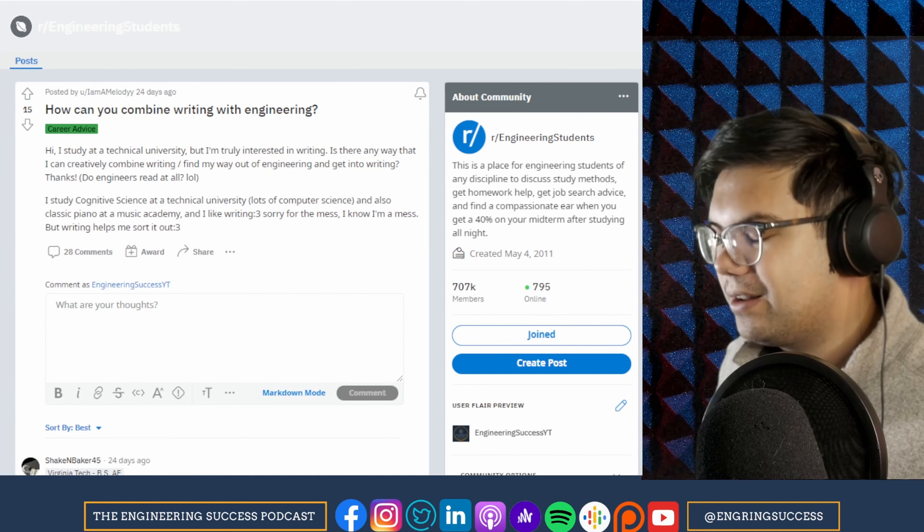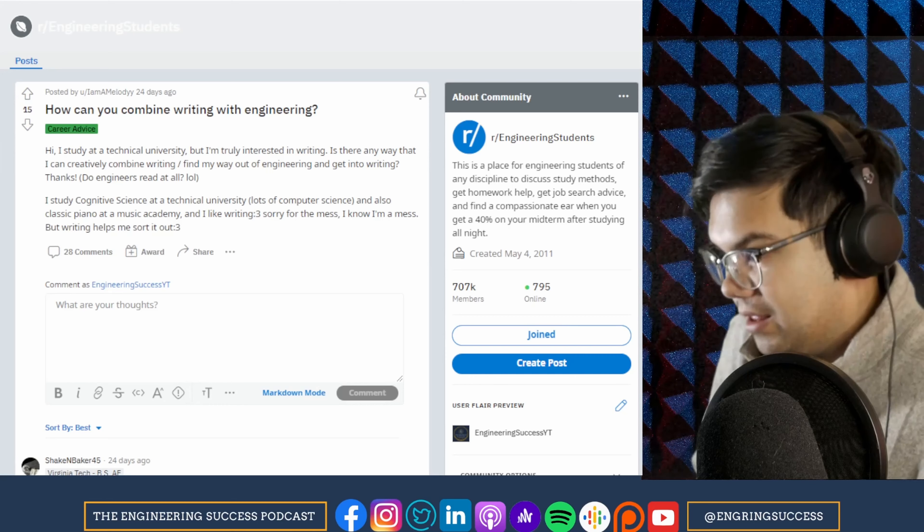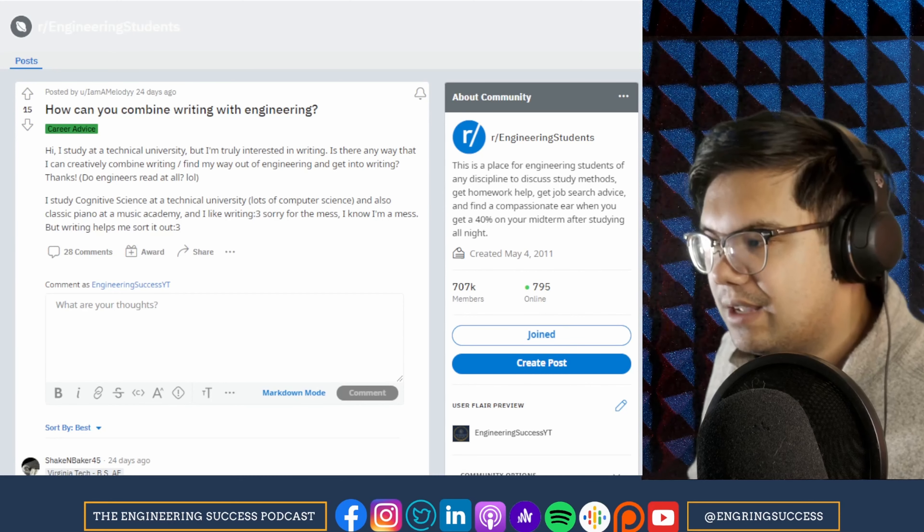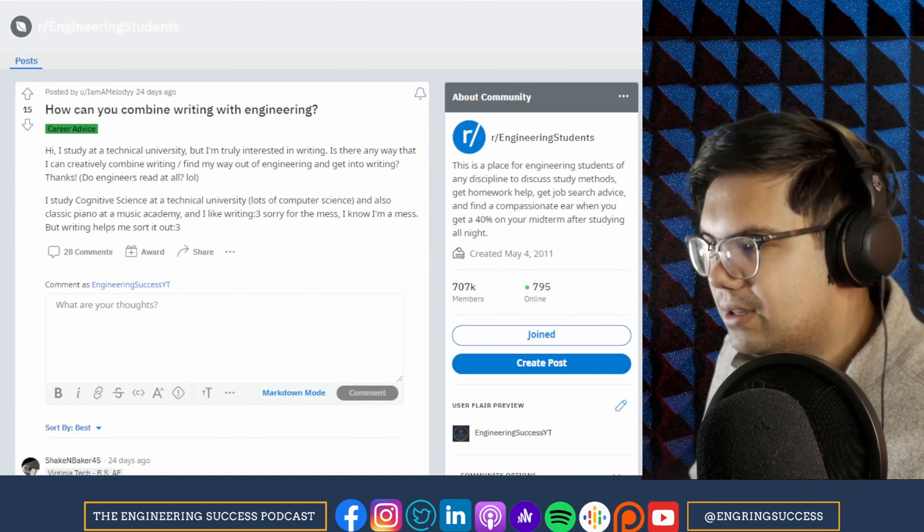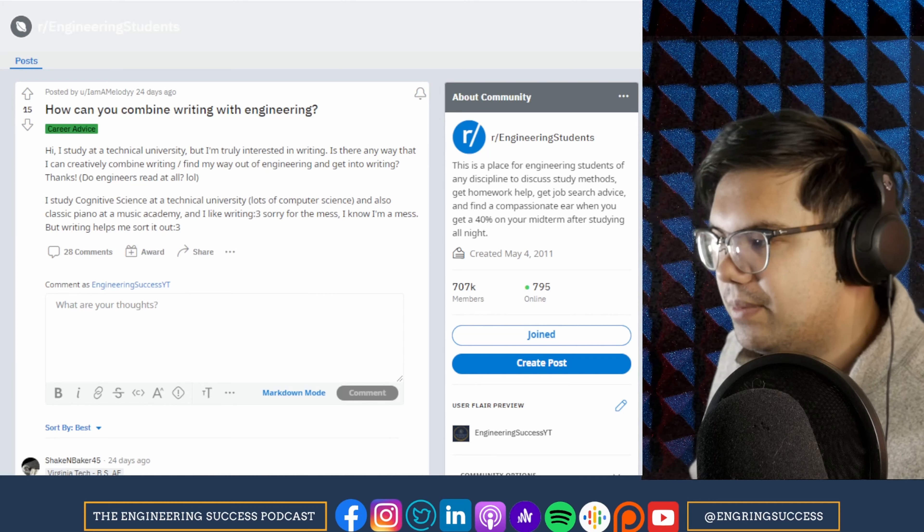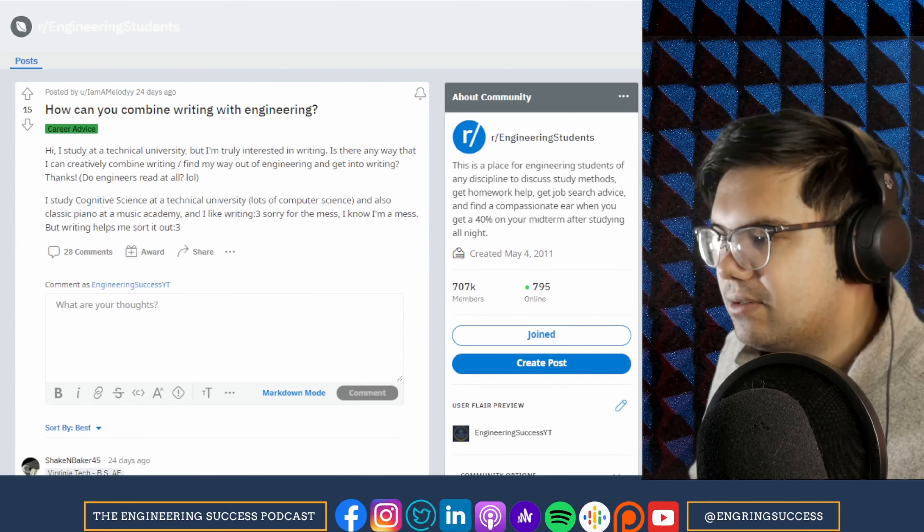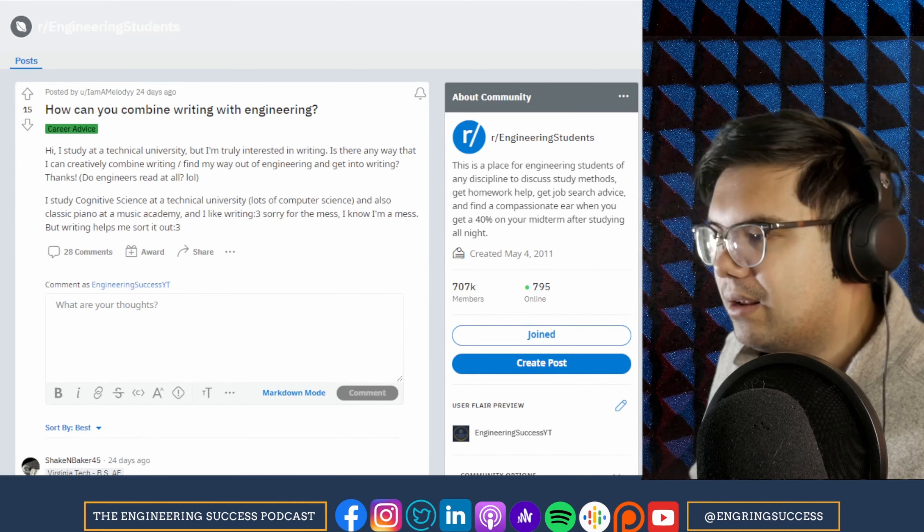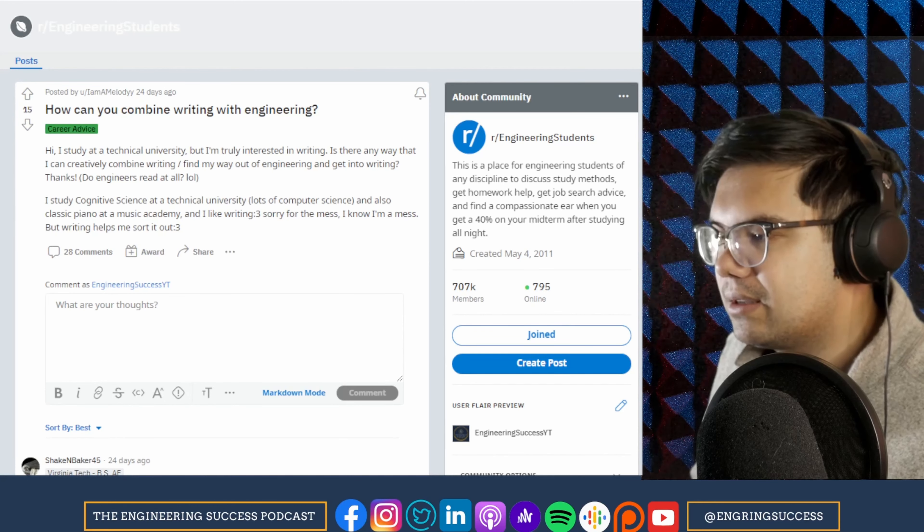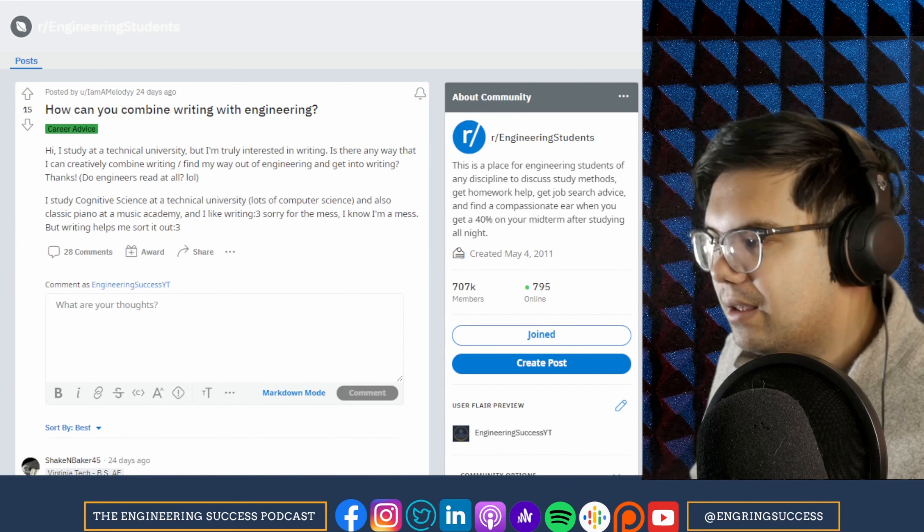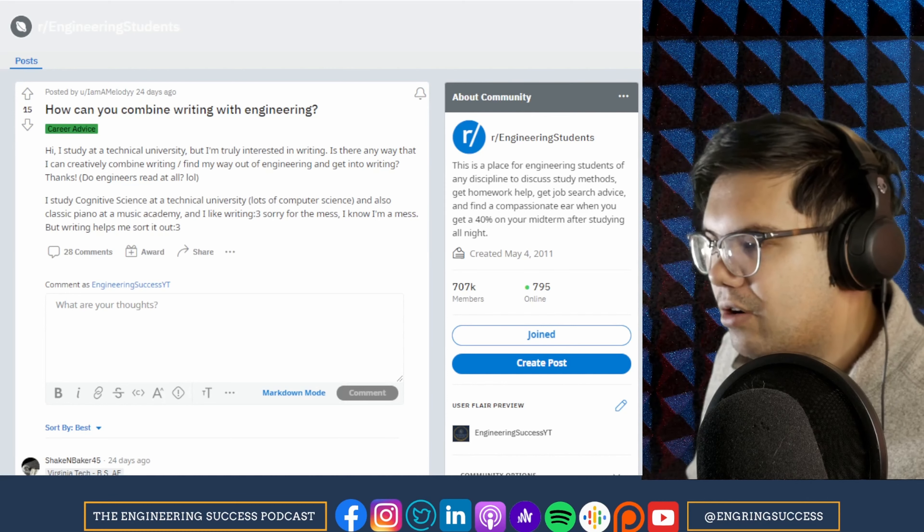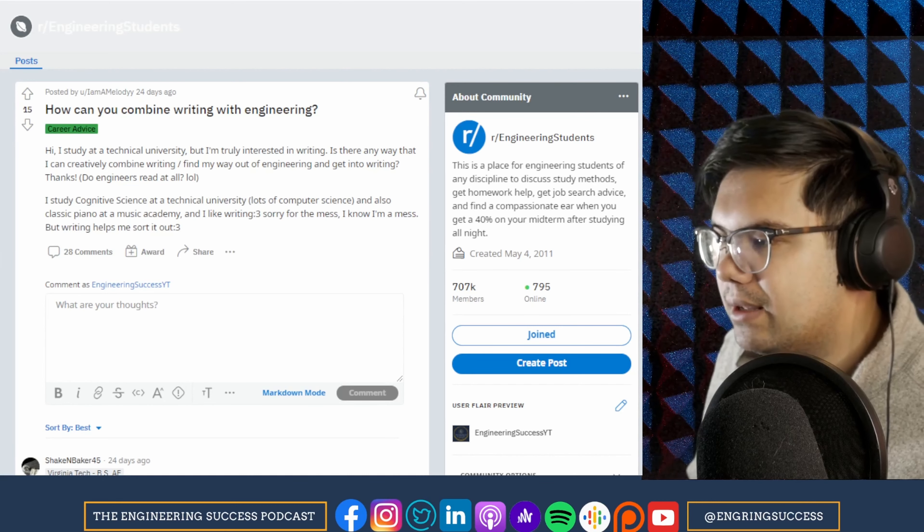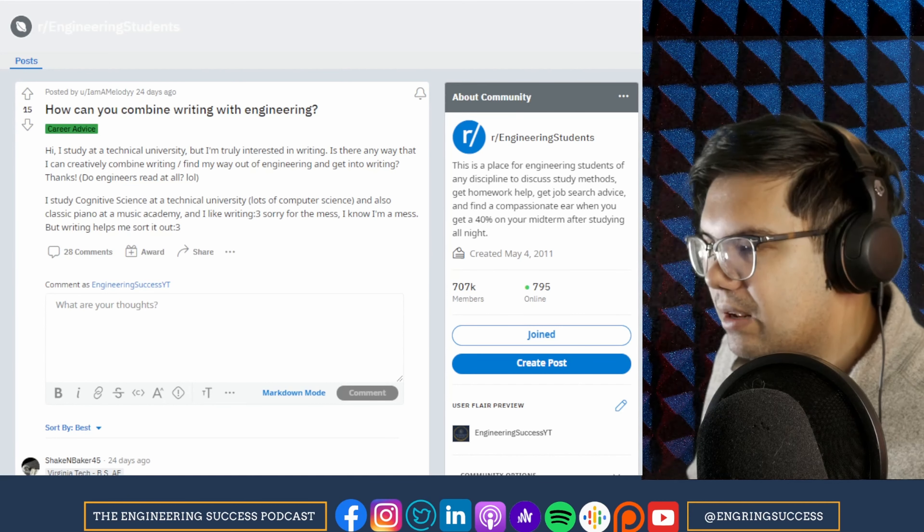Do engineers read at all? Question mark. LOL. I studied cognitive science at a technical university, lots of computer science, and also classical piano at a music academy. I like writing. I know I'm a mess, but writing helps me sort it out.